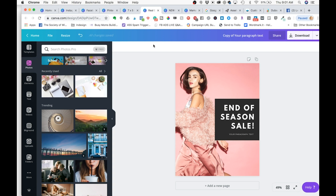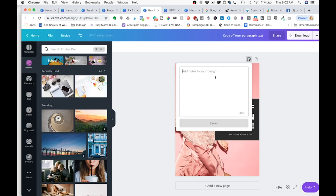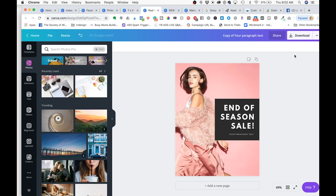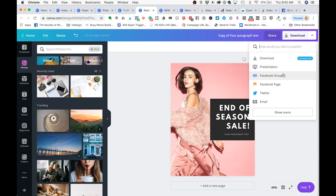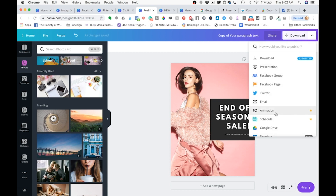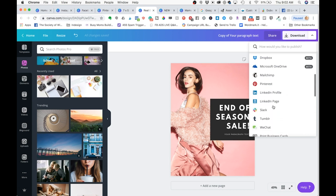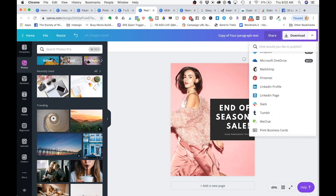Number seven is that it's super easy to collaborate with your team. Canva does have a team feature that you can set up, but even without that feature you've got some really great options. There's an option on each design to add a note if you want to provide feedback, and it's super easy to share things with your team. You can email things directly to a team, or send it out to different places like Slack.